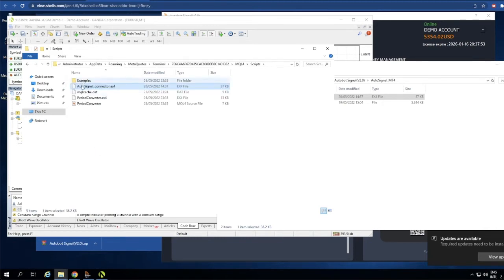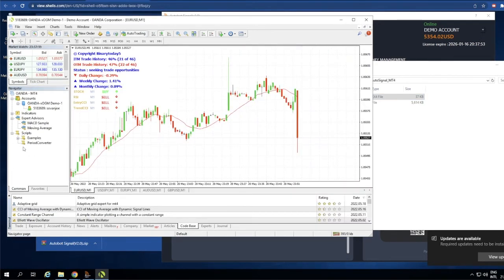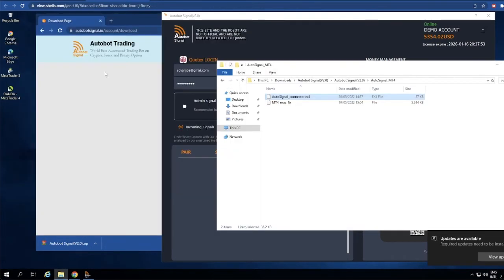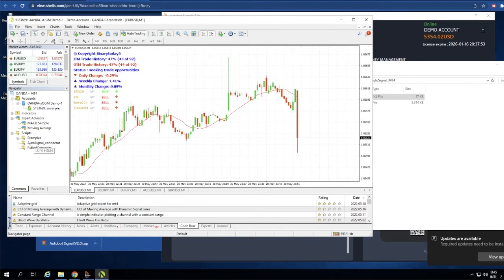After you paste it there, you won't see it appear right away. You need to reopen MT4 — just close MT4 and then reopen it again by double-clicking. When you reopen it, you will see AutoSignal Connector is now available in your Scripts.